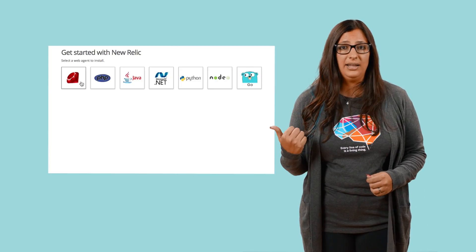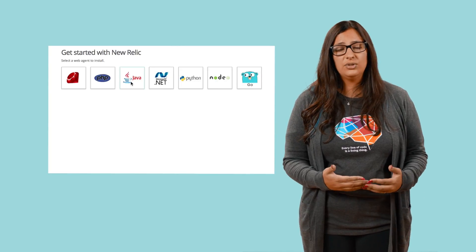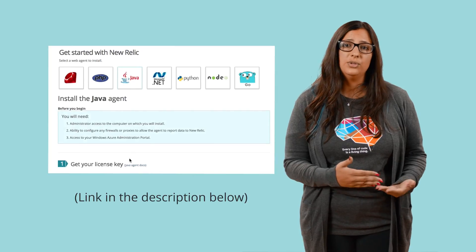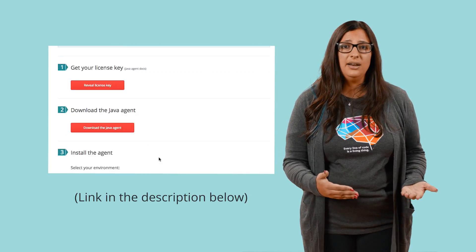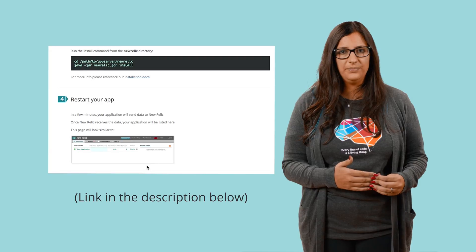Once you have identified the applications in scope, the next step is to install the New Relic agents. You can follow the instructions in our user interface or refer to our documentation site for more information on installation and configuration.